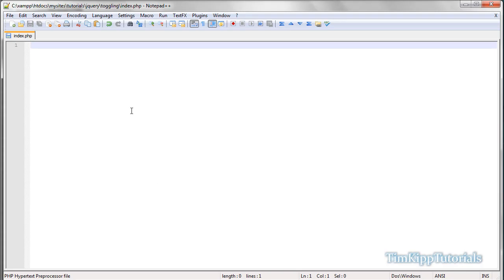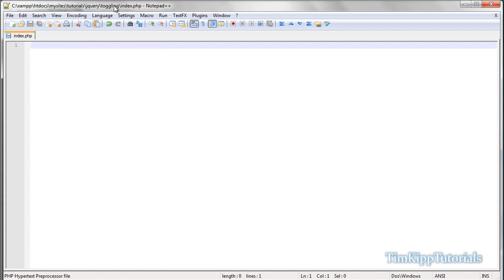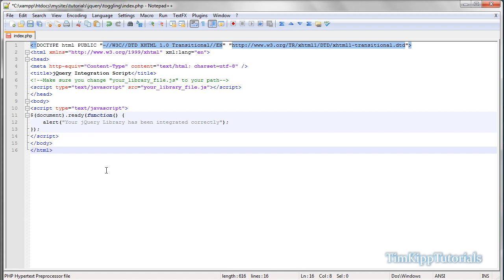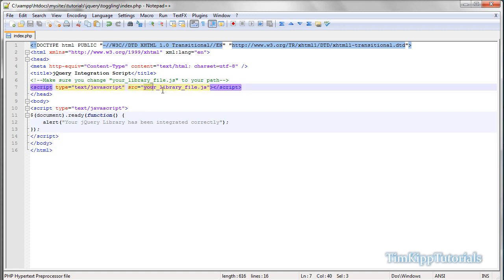So I've already created an index.php file, and at the top here I've created a folder on my server under tutorials folder jQuery and then toggling the index.php. I'm going to copy and paste this code in, and I'm going to save this. And next thing we need to do is test it out just to make sure our jQuery has been installed.